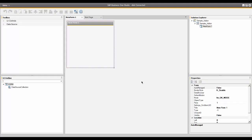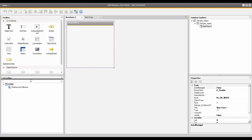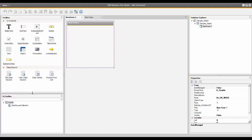You're now presented with the main SAP Business One Studio design window. You can see I have different options: Toolbox, UI Outline, Solution Explorer, and the Properties window. I'm going to expand the UI controls and data source options because we're going to use those in the demo.